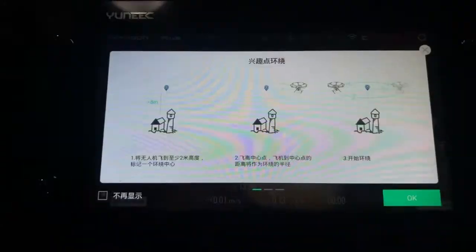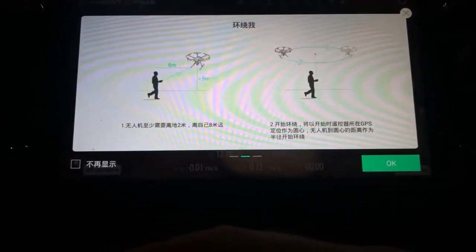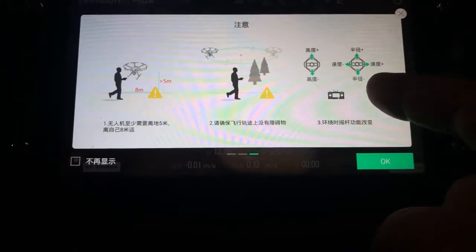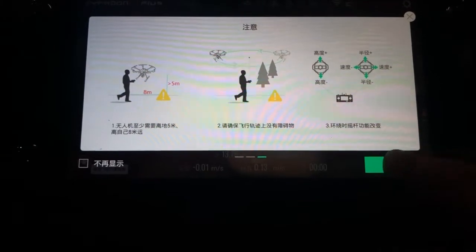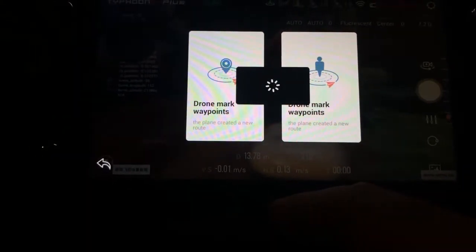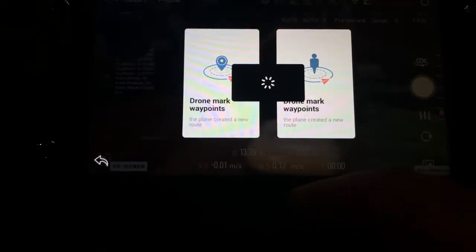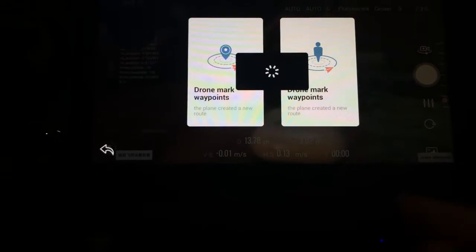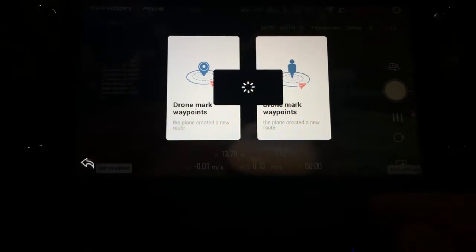The last smart mode is orbit. You set the height, radius, and direction, and it tells you what the controls do — either forwards or backwards — and how to control the camera. It warns you to watch out for obstacles. What's cool is it also lets you reverse the direction mid-flight, so you can choose counterclockwise or clockwise.